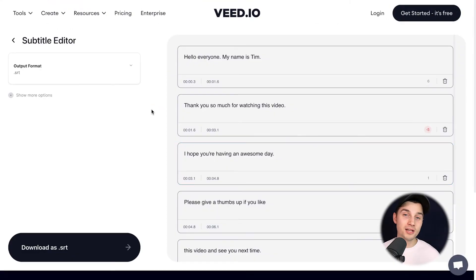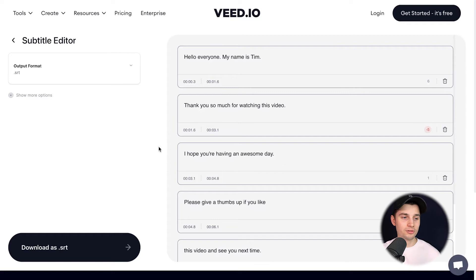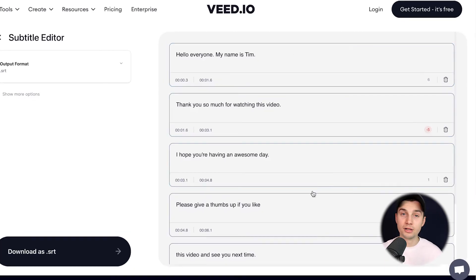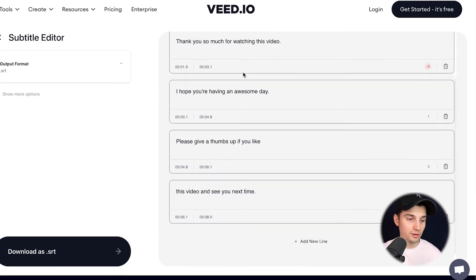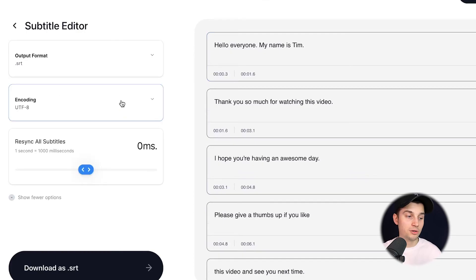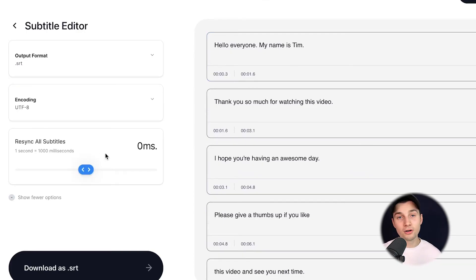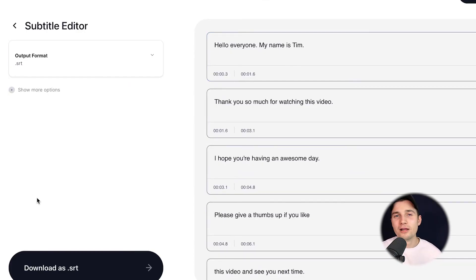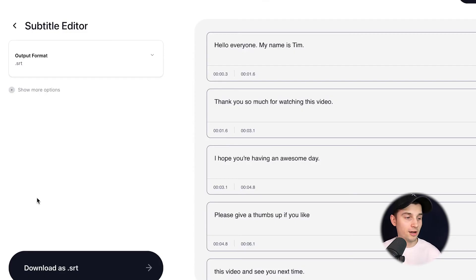Once the SRT file is imported, we can start editing the subtitles. For instance, if you take a look on the right, you can change the text if you like. And if you go to the left and click on show more options, you can change the encoding and resync all the subtitles. But for now it's not relevant because we want to change it to a text file.